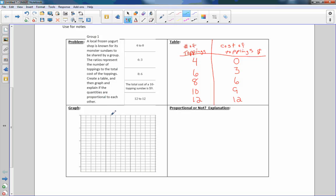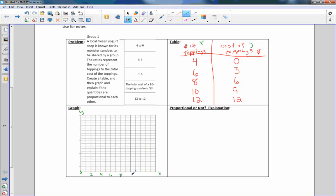So there is our data in a table. Now I'm going to graph this. In order to graph this, we should always label our axes. This is the x axis and this is the y axis. Number of toppings would be x, cost of the toppings is y. This is the origin, zero. And we're going to go out to one, two. I'm just going to mark every other one so it's not crowded. Two, four, six, eight, ten, twelve. That is number of toppings.